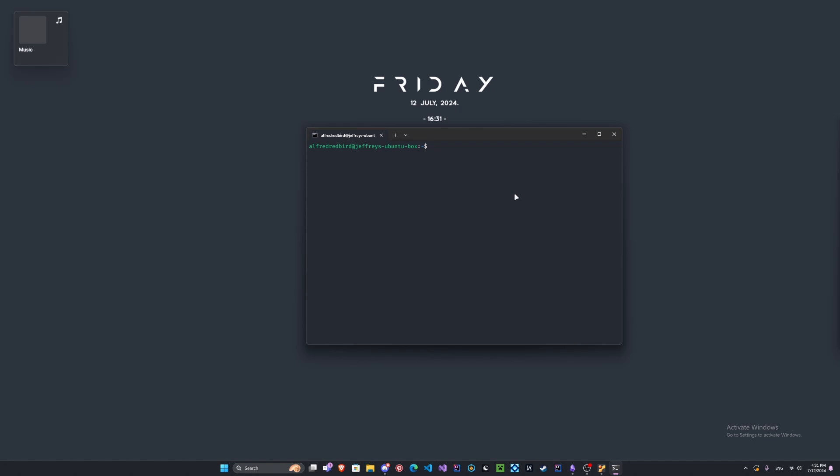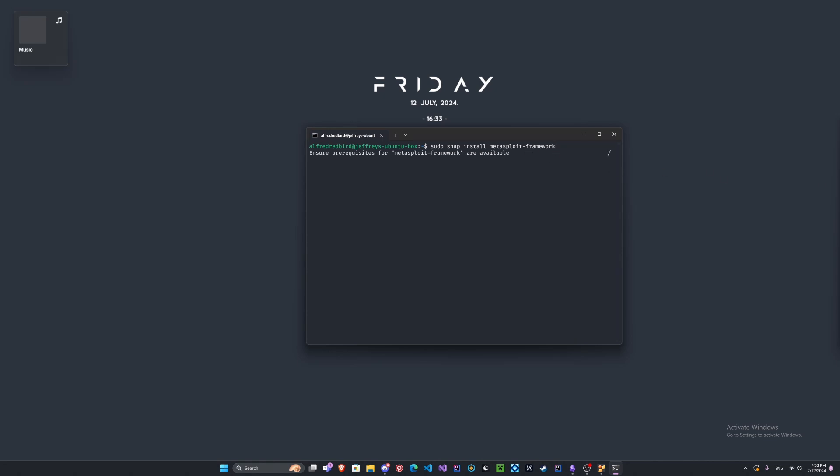If you're on Kali or Parrot you can type sudo apt install metasploit. Now I am on Ubuntu so things are gonna be a little bit different for me. If you guys are on Ubuntu like me you can type sudo snap install metasploit-framework, press enter, and this should take a second but it will install.